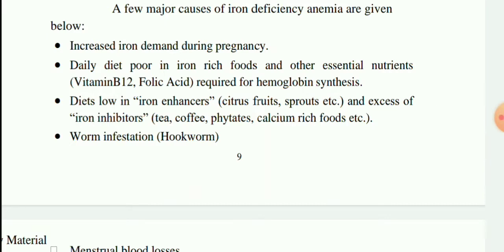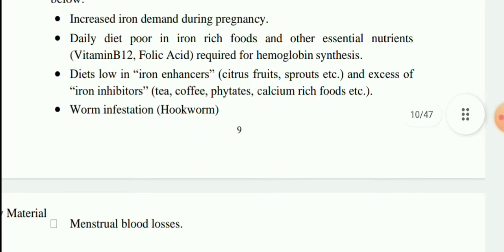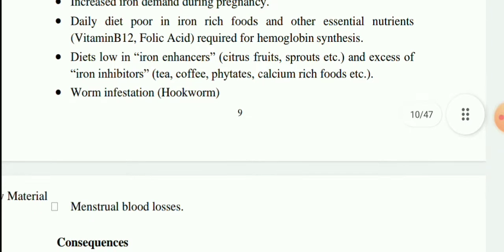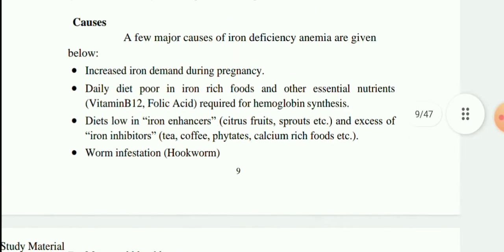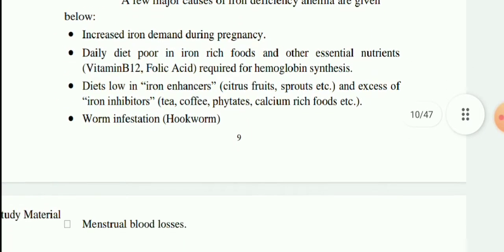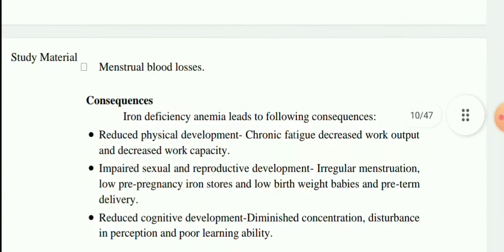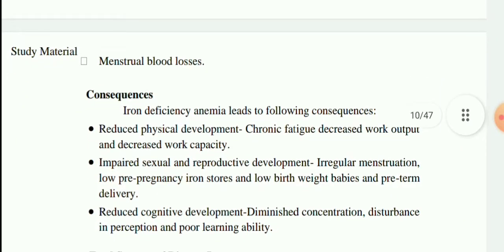Further causes of iron deficiency anemia include a diet low in iron enhancers such as citrus fruits and sprouts, and excess consumption of iron inhibitors such as tea, coffee, phytates, and calcium-rich foods. These are the key reasons for iron deficiency anemia, and it is also one of the major consequences of poor nutrition.